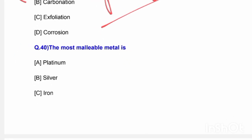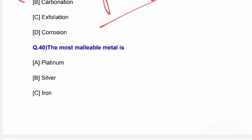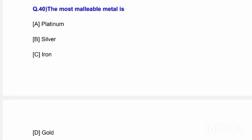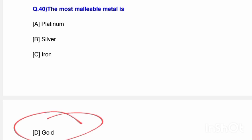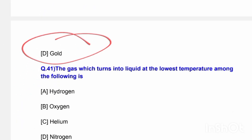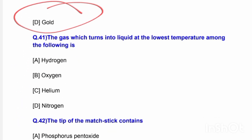Next question: The most malleable metal is — options are platinum, silver, iron, and gold. The correct answer is option D — gold is the most malleable metal. Next: The gas which turns into liquid at the lowest temperature among the following is?